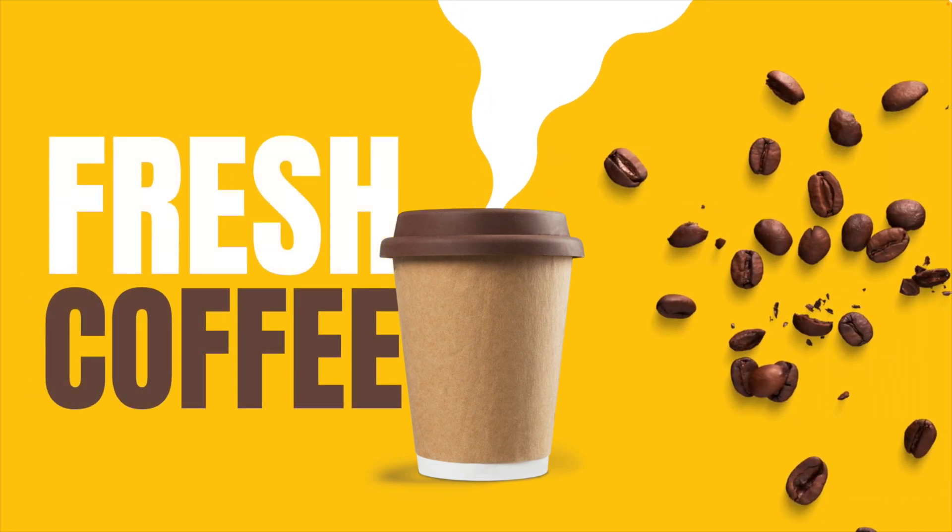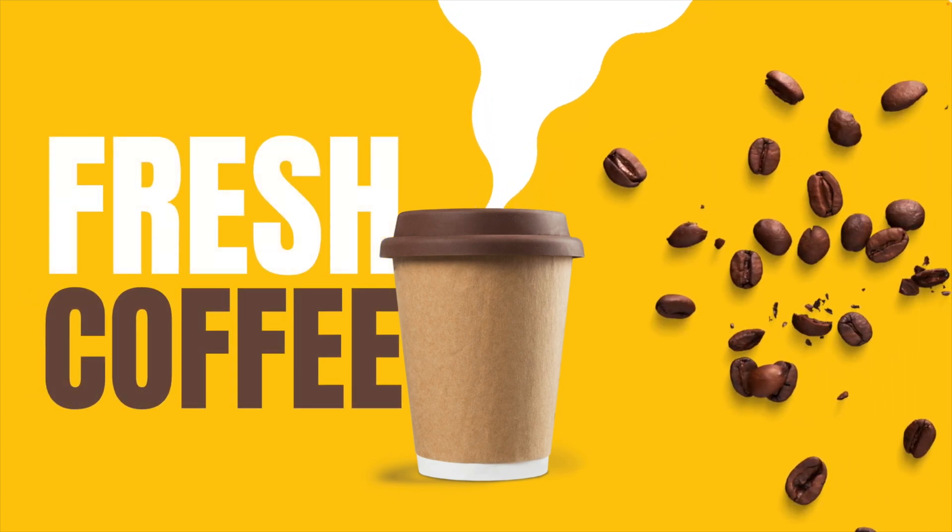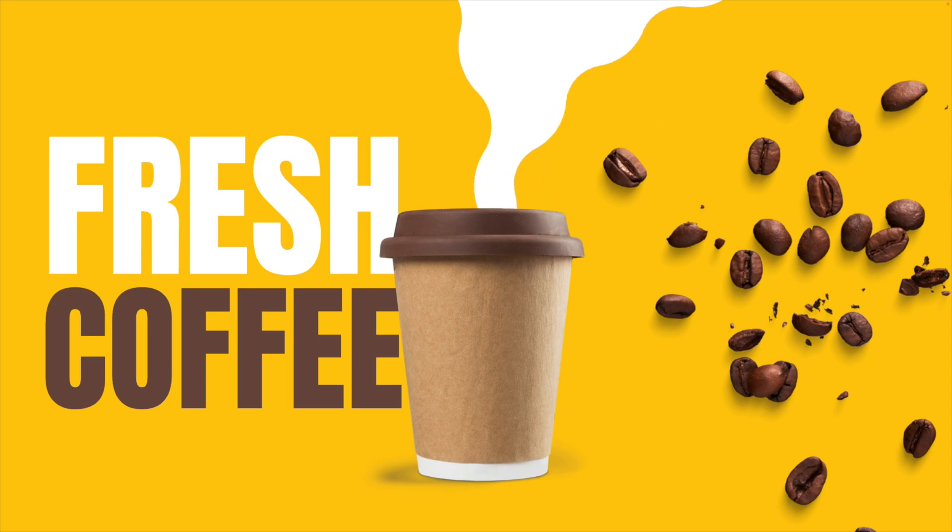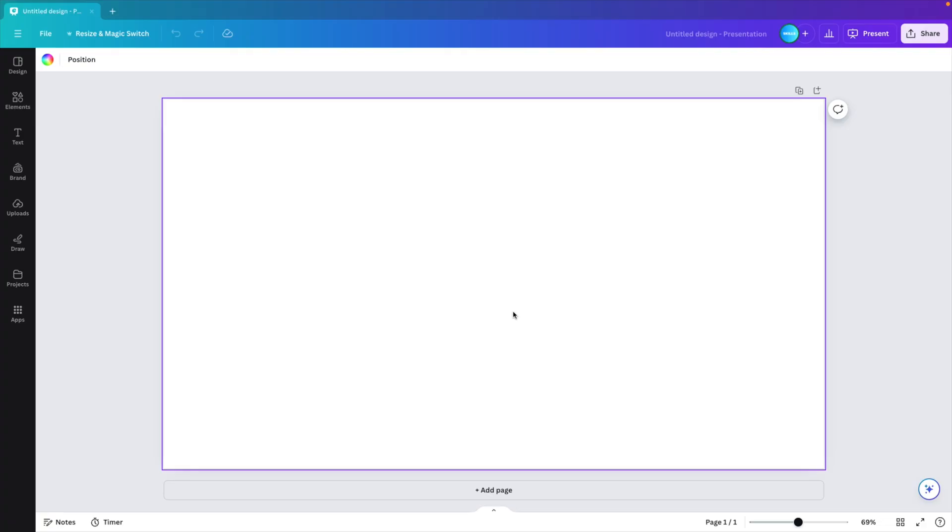In today's tutorial, we're learning how to make a nice animated slide in Canva in just a few minutes with animated smoke and your own design elements. And we're starting from a blank canvas.